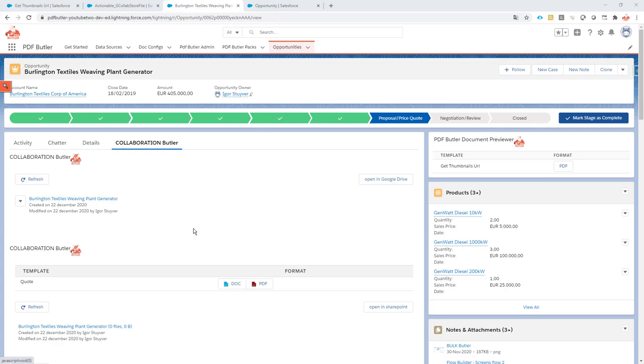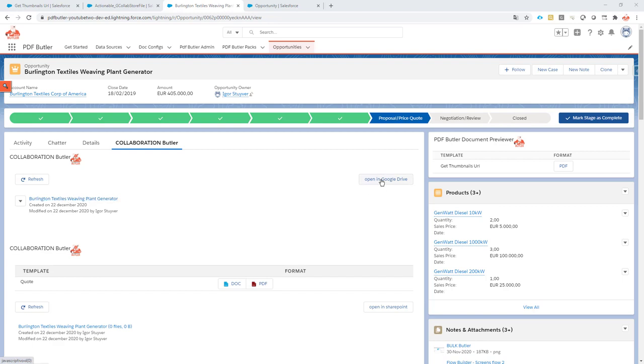Hi, in this demo we want to actually generate a document and save that into our Google Drive. So we've set up our Google Drive to connect to a path on a Google share drive.